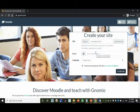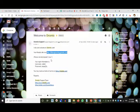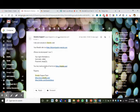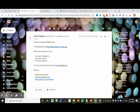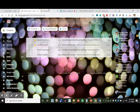When you make a site, you get a message containing the URL, the admin username, and the password. You log in and then change the password. What I have done is go to Profile, then Edit Profile, and changed those things.